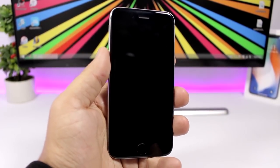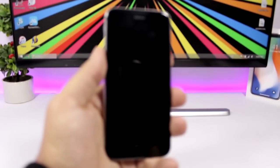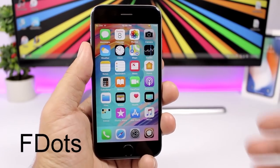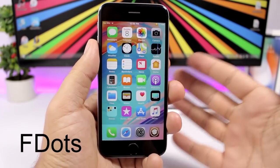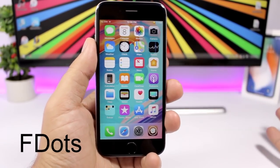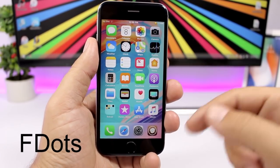Face Down lets you lock your device easily by simply placing it face down — just like that, the device will lock.